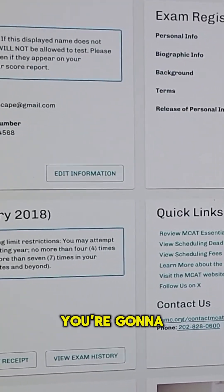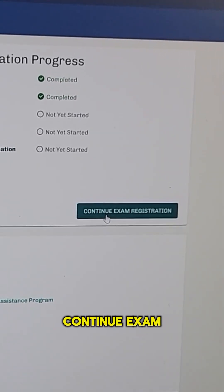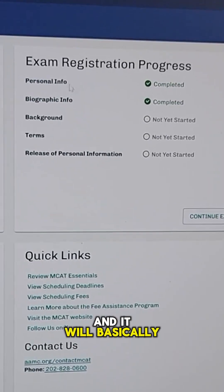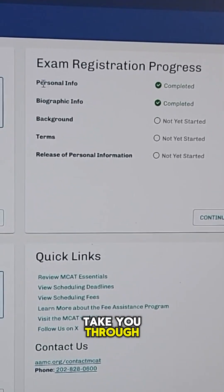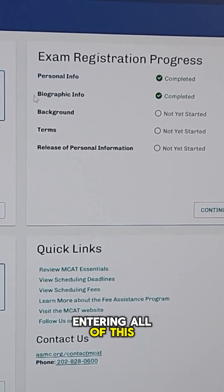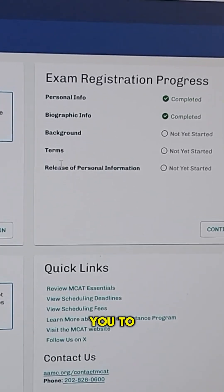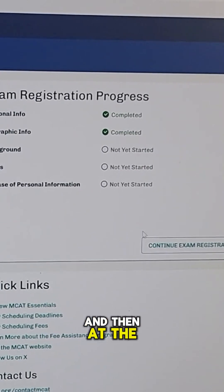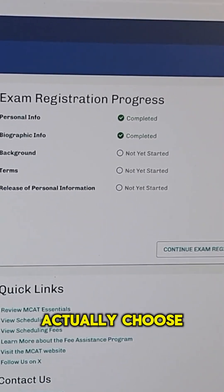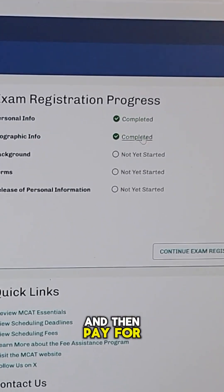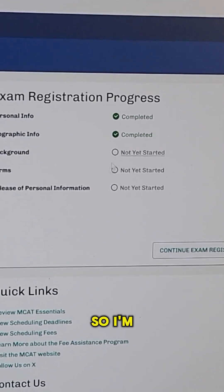What you're going to do next is go to 'Continue Exam Registration' and it will basically take you through entering all of this demographic information. Then it'll ask you to sign a form, and at the end of that, you'll be able to actually choose a testing location and then pay for the exam.